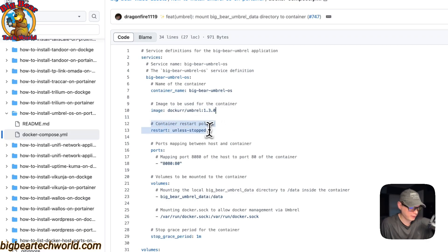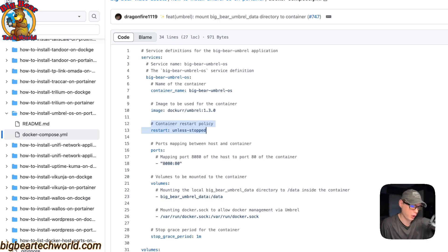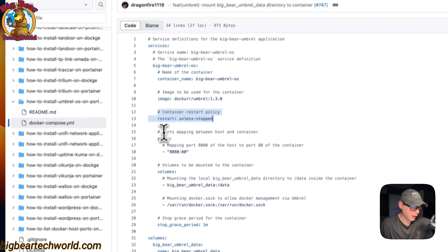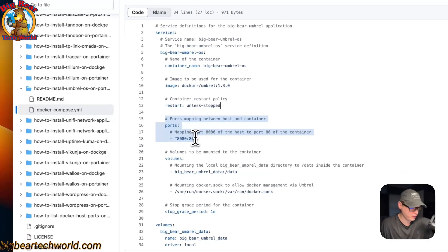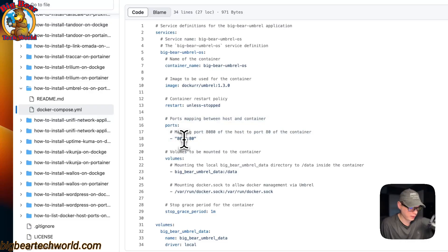The container restart policy is set to 'unless-stopped', which means if you stop it manually it will not try to restart, but if it fails for any other reason it will try to restart. The ports are set to 8080 on the host side and port 80 on the container side.